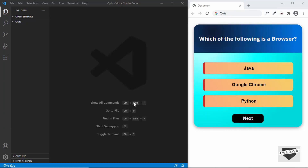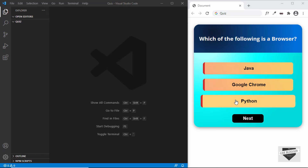Hi everybody, welcome to Live Blogger. In this video we will start designing a quiz for our website. This is the main screen of the quiz and we can see we have a question over here, and we have three options. When we hover over these we have this animation.